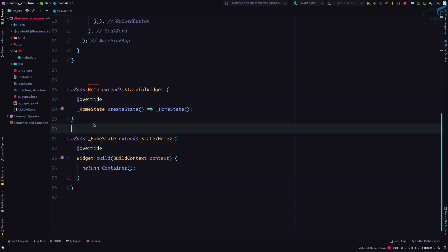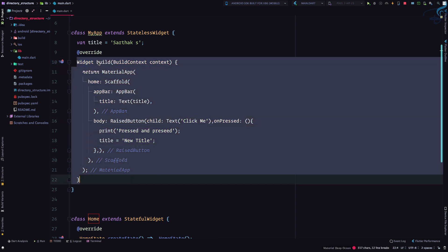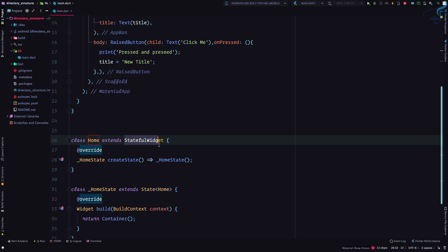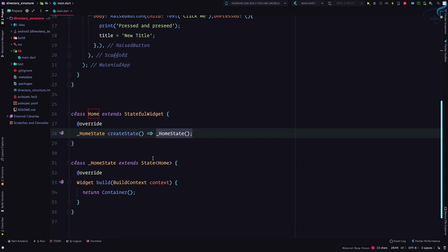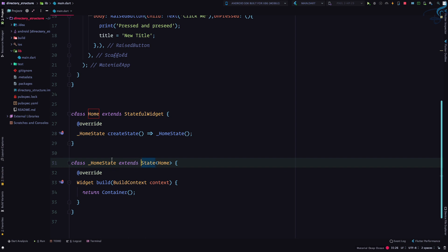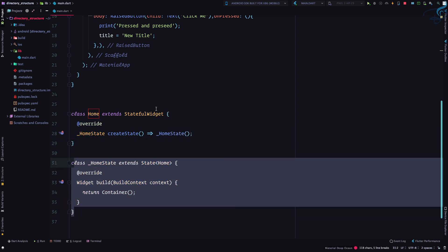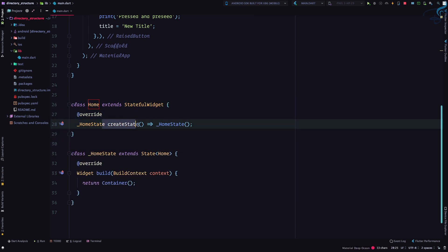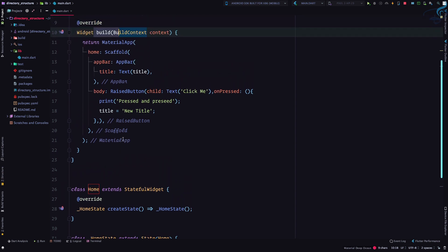The key structural difference: a stateless widget only needs one method — the build method. But a stateful widget requires a createState function which returns another class extended by State. It's good practice to keep the State class separate from the StatefulWidget class. So: stateless widget requires build, stateful widget requires createState.